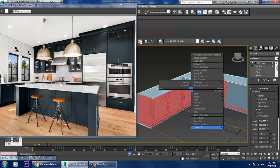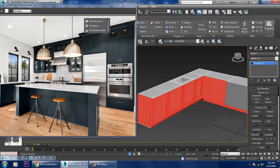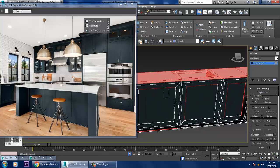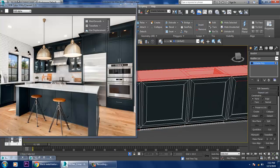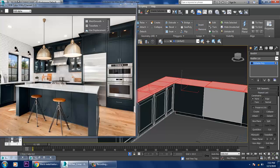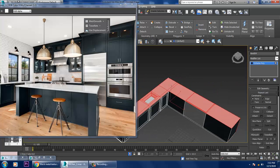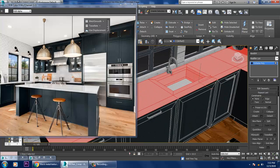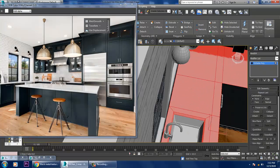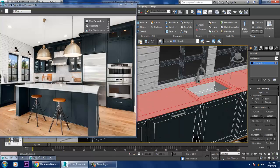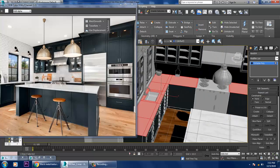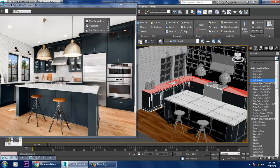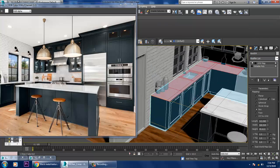Convert to Editable Poly, select the polygons, and inverse it. Once you inverse this, exclude all of this, and isolate. Go into Material and give a marble texture, then again give a UVW Map set it as a Box, and convert to Editable Polygons.